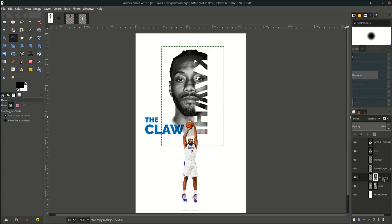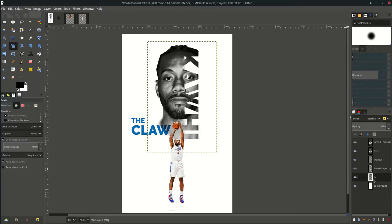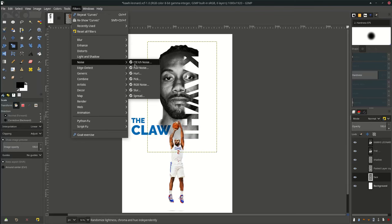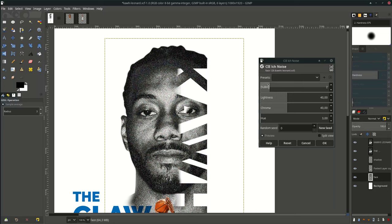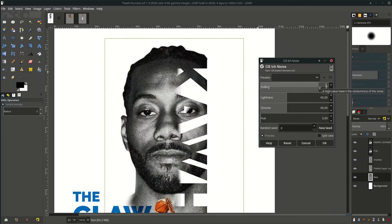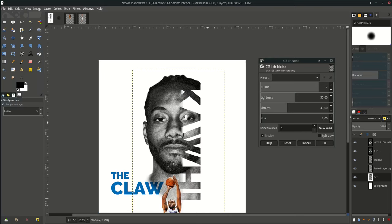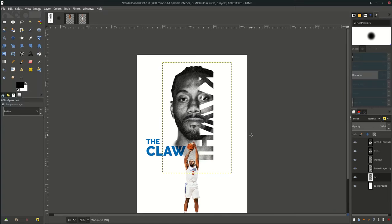Let's merge it down — right-click and choose Merge Down. On the face layer selected, add some nice texture: go to Filters > Noise and choose this option. There's too much noise, so increase the dulling to reduce the noise. Increase the likeness a little.